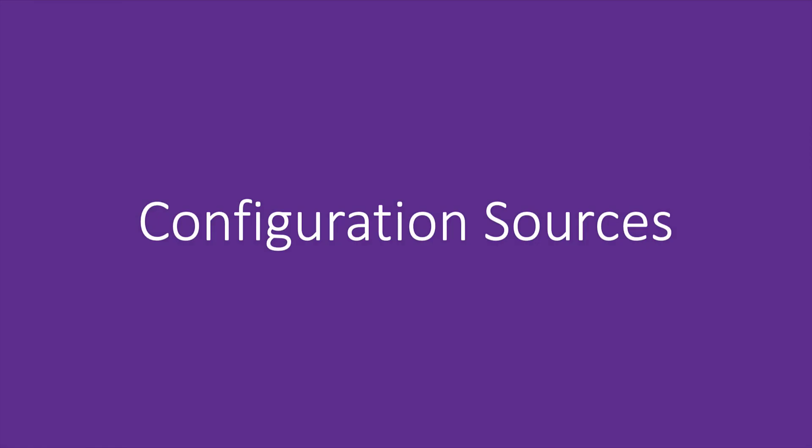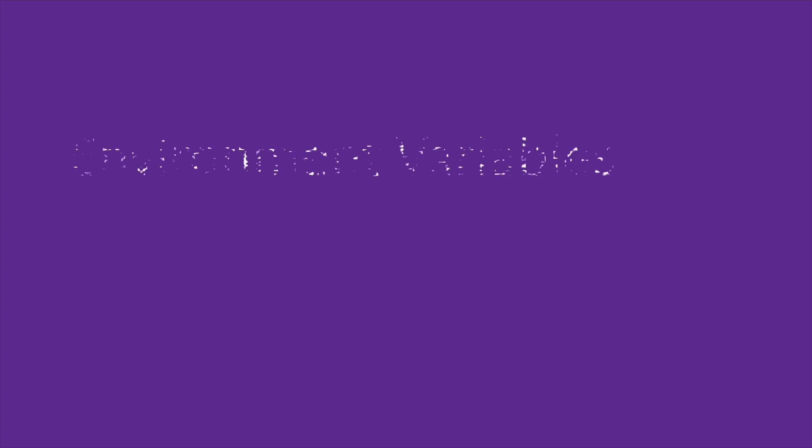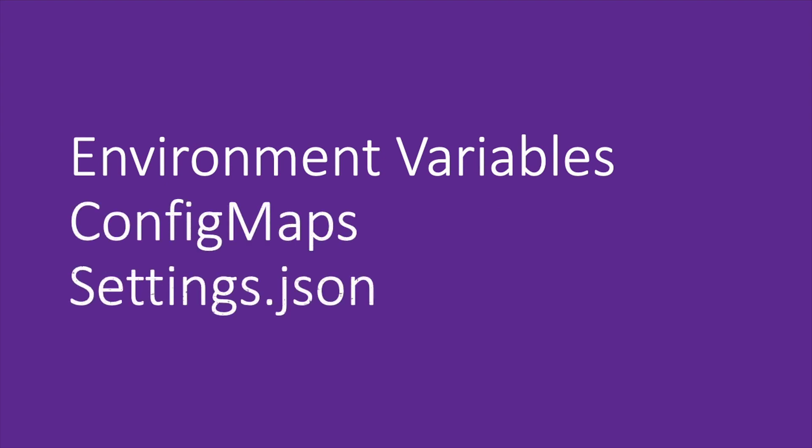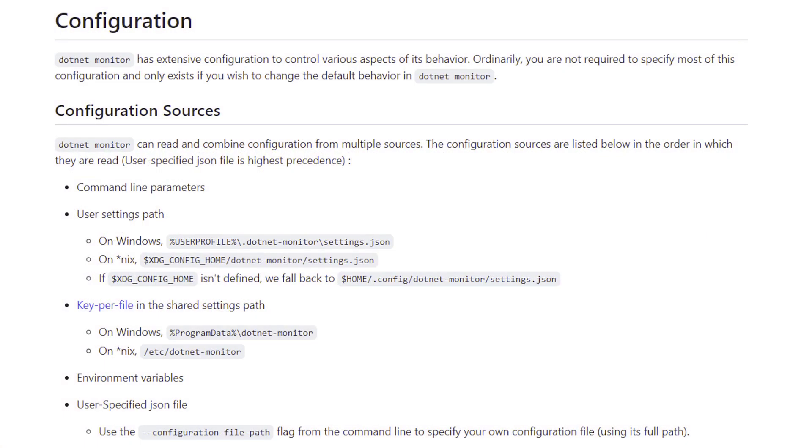To give you a better feel for all the different ways that you can configure .NET Monitor, we're going to use a combination of environment variables, config maps, and a settings.json file. Ultimately, it's up to you how you prefer to write configuration, but this should give you an idea of some of the different options that you have. For more detailed information about the different configuration sources .NET Monitor supports, we'll leave a link to our documentation.